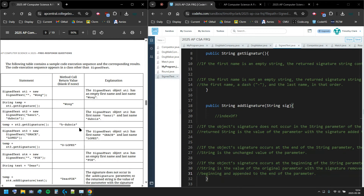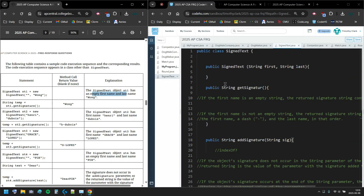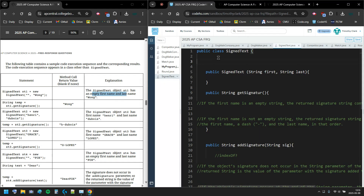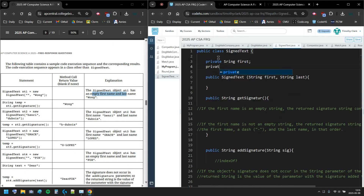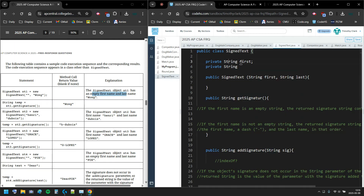Sometimes I ignore the detailed rules at first because the table gives me more information. The table contains a sample code execution sequence and corresponding results — the code appears in a class other than SignedText, like your main or runner class. So we have a new SignedText with no first name and 'Wong' — the SignedText object has an empty first name. Right now I need private strings to store the first name and last name.